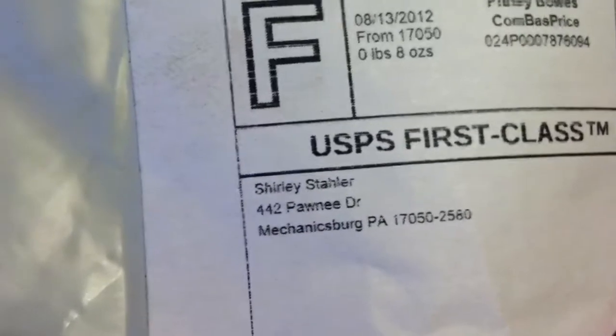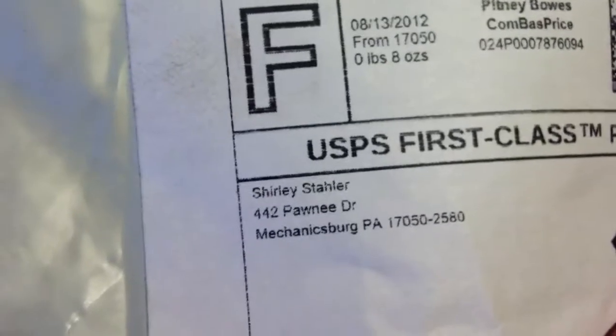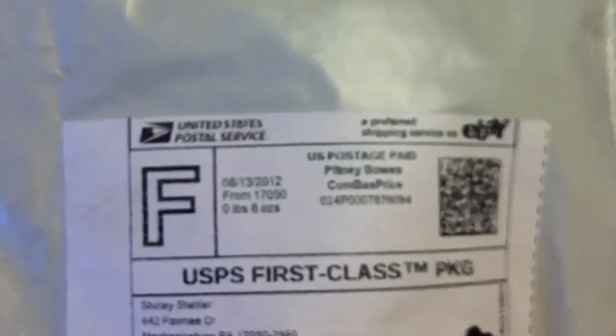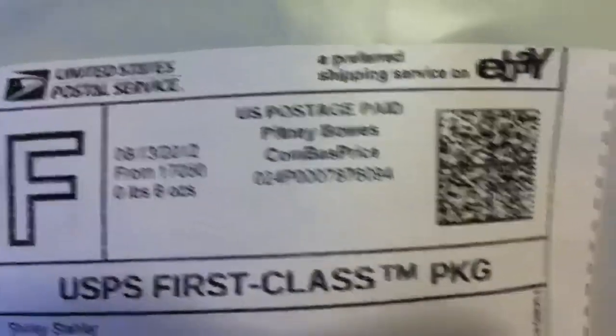So let's see if we can get this seller on here. There we go. Shirley Staller.